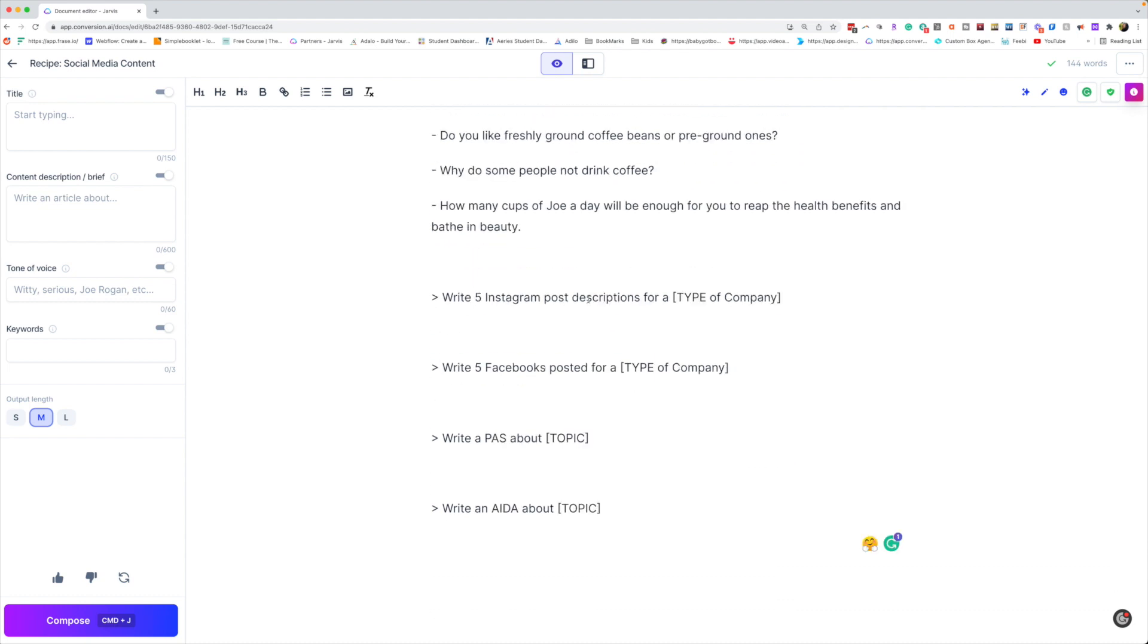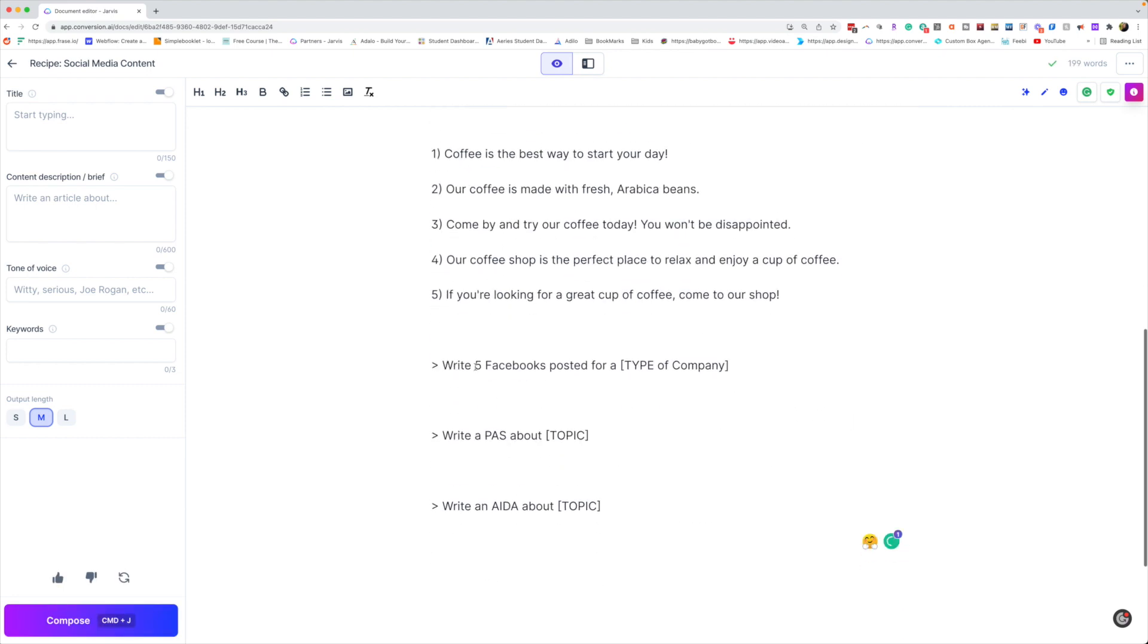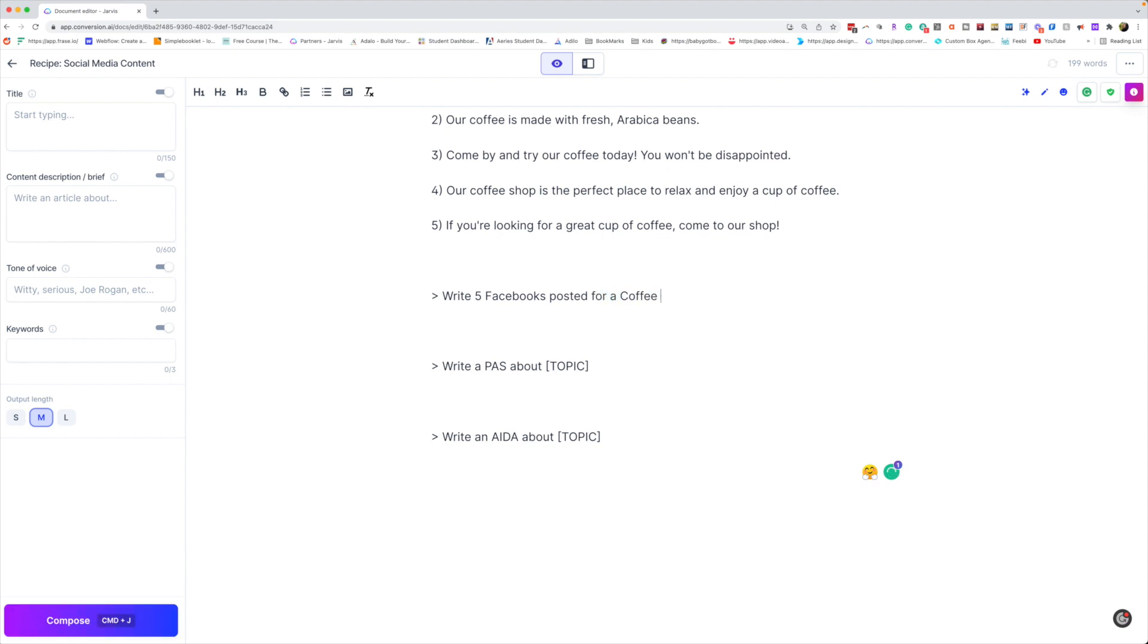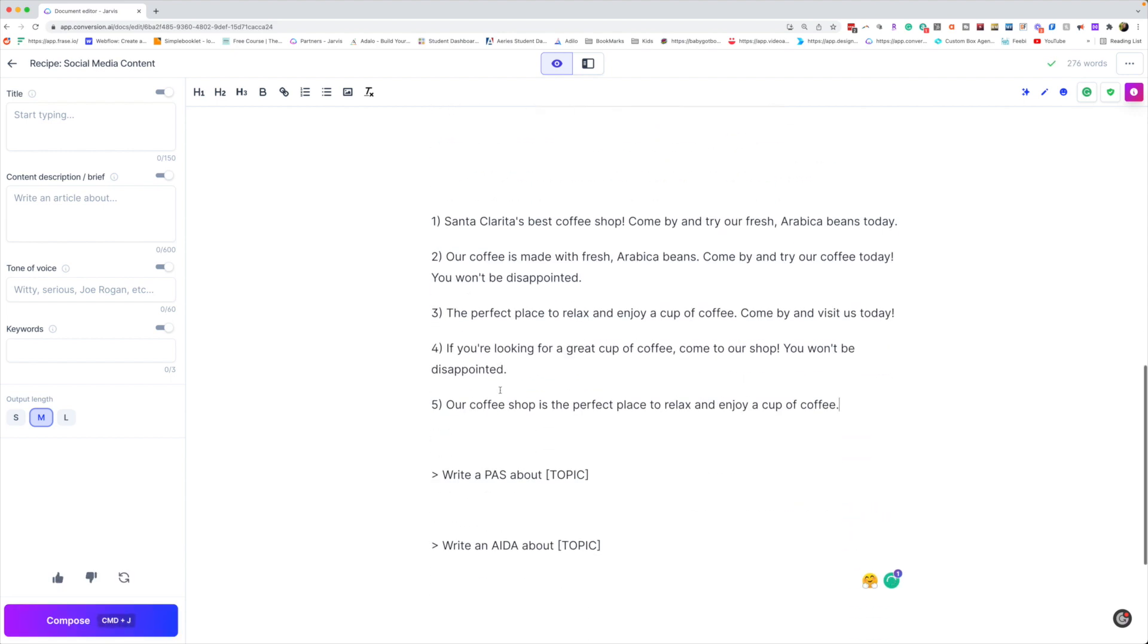Write five Instagram post descriptions for a coffee shop. Okay, write five Facebook posts for, again, we'll do a coffee shop. All right.